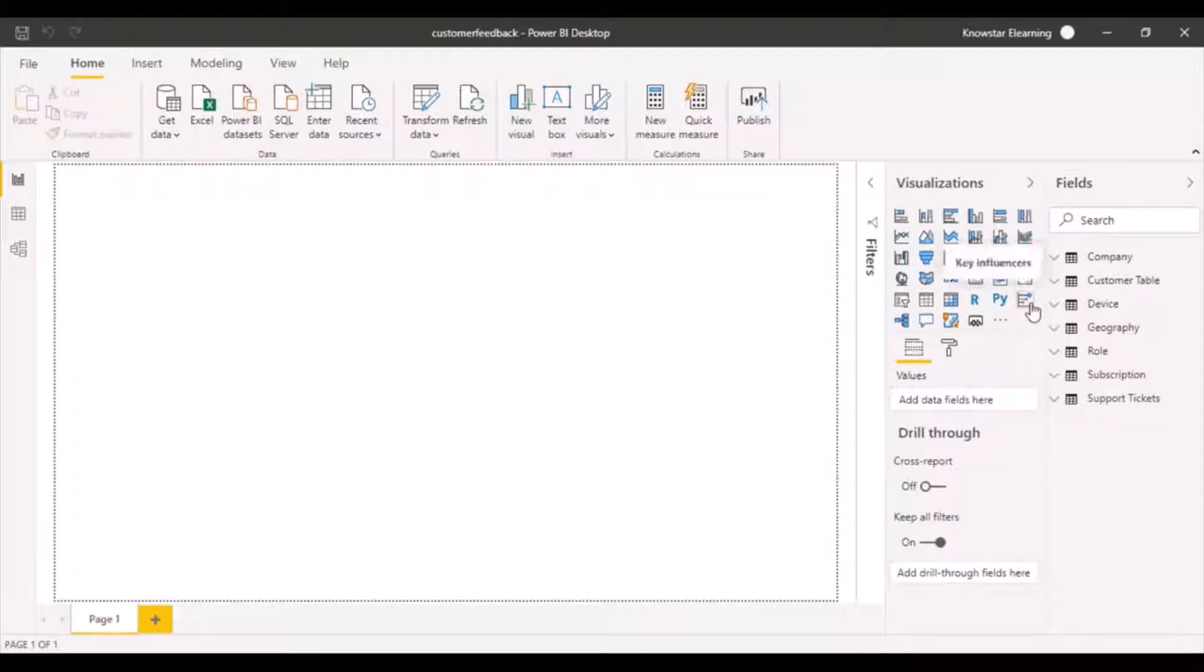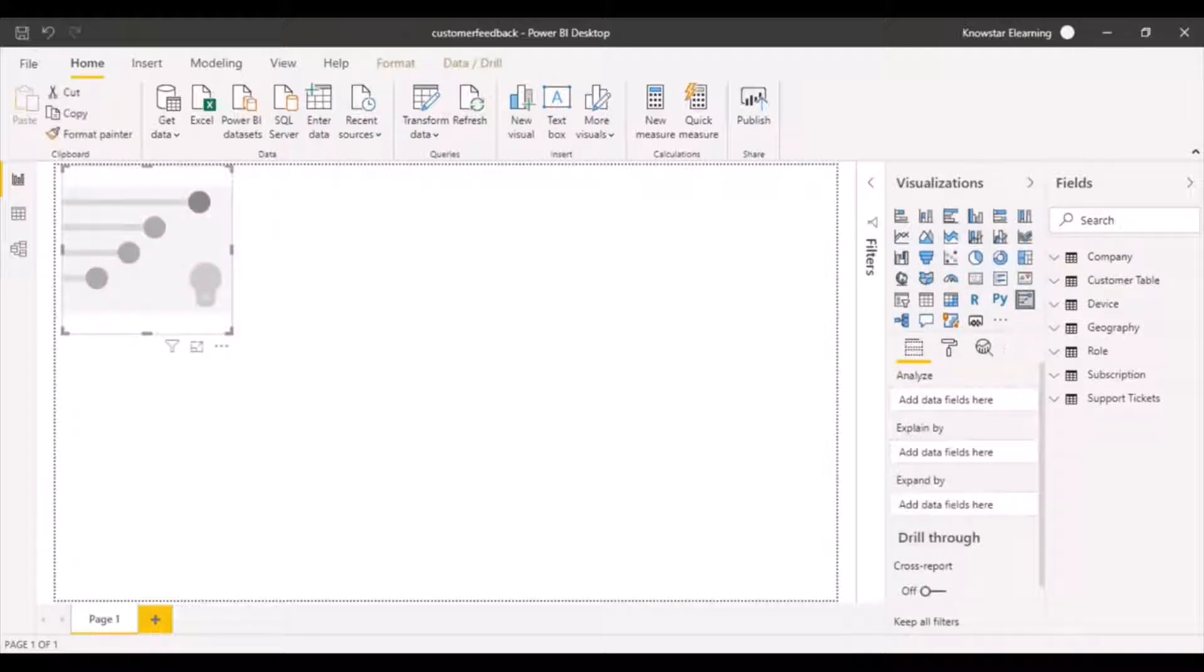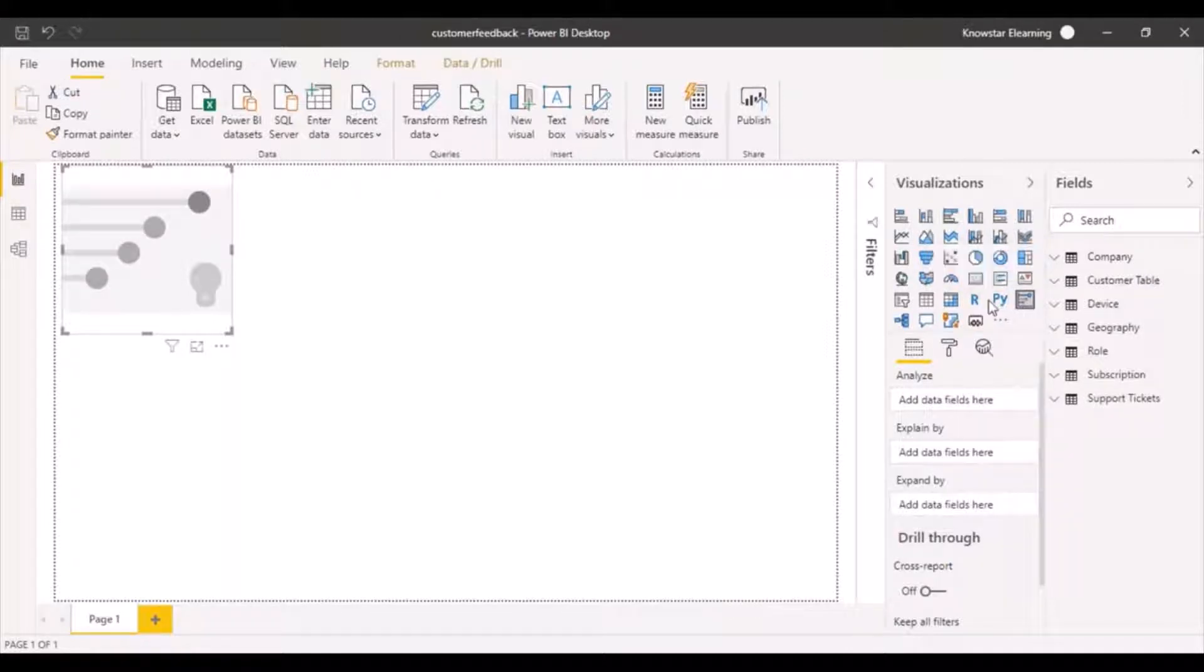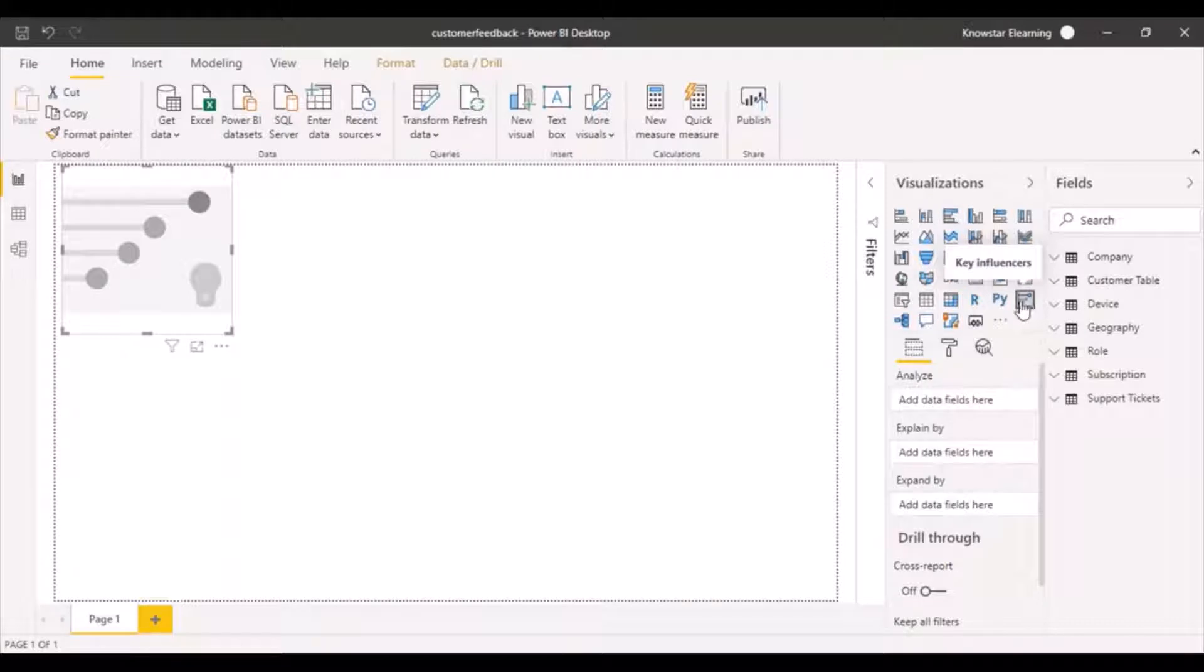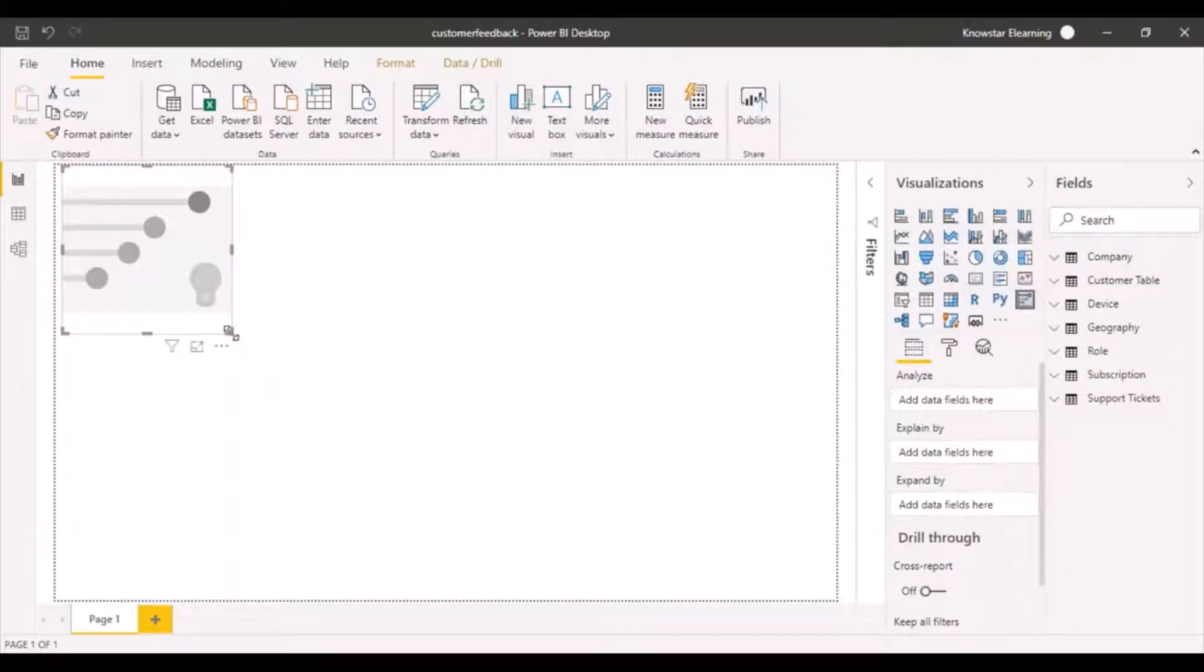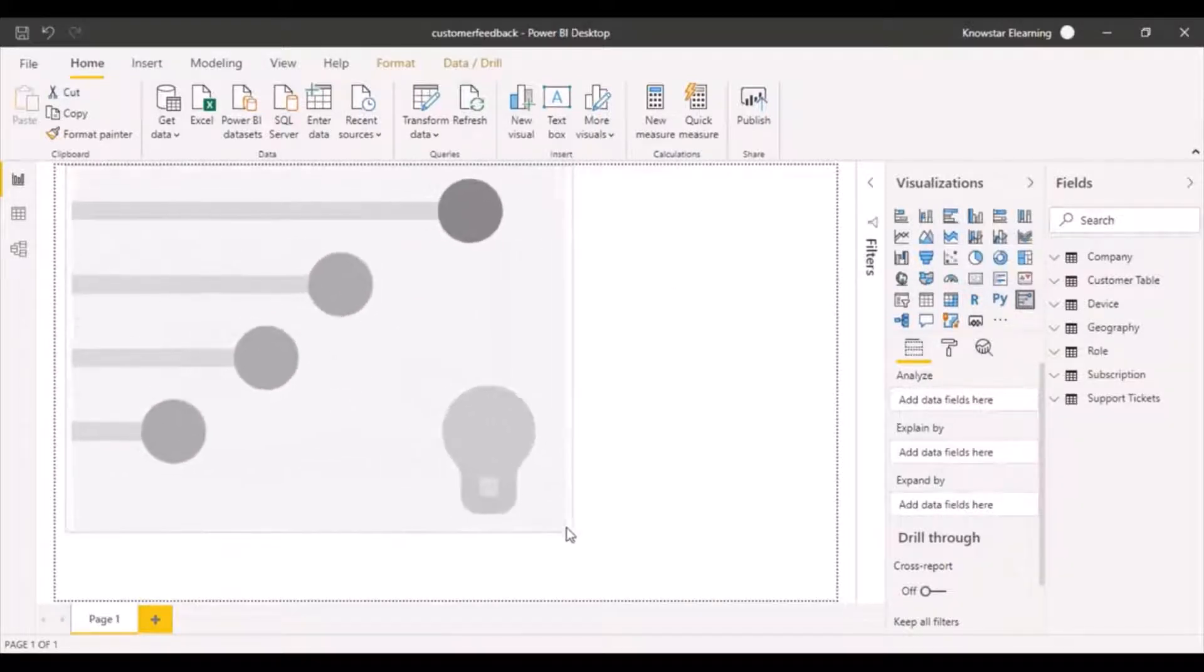There is one nice chart provided by Power BI known as the key influencers chart. It's right over here next to the Python visual, and if you click on it, it will get added to your designer canvas. This is what it looks like.